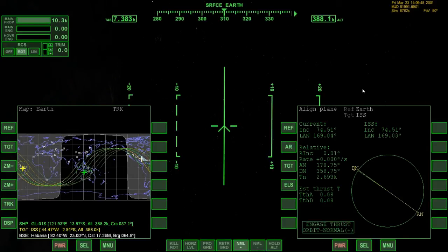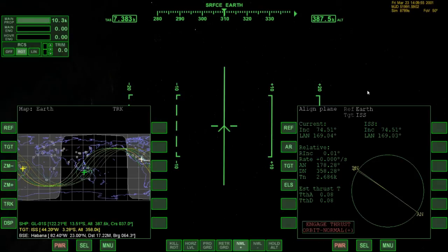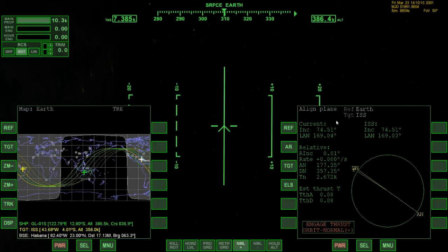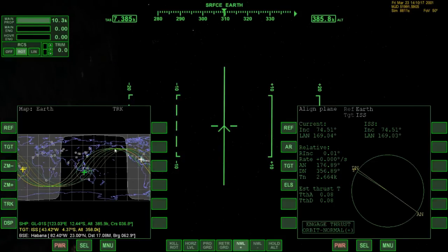We now have a relative inclination of 0.01 degrees, which is exactly what we want. The perfect result would be 0.00 but 0.01 is good enough. As you can see on the left MFD, we are now on the same orbit path as the International Space Station.